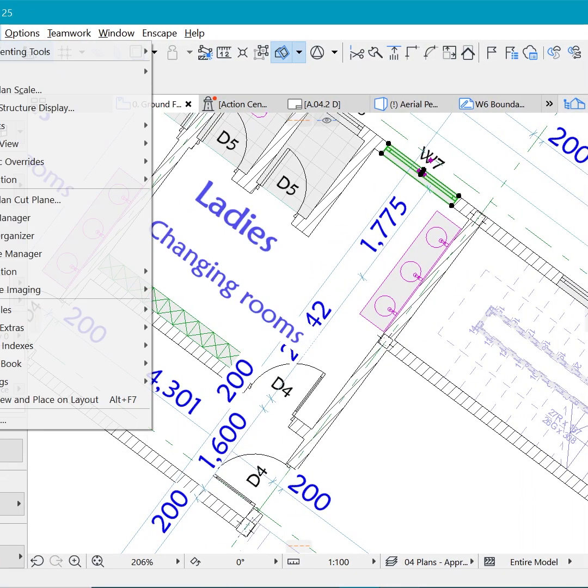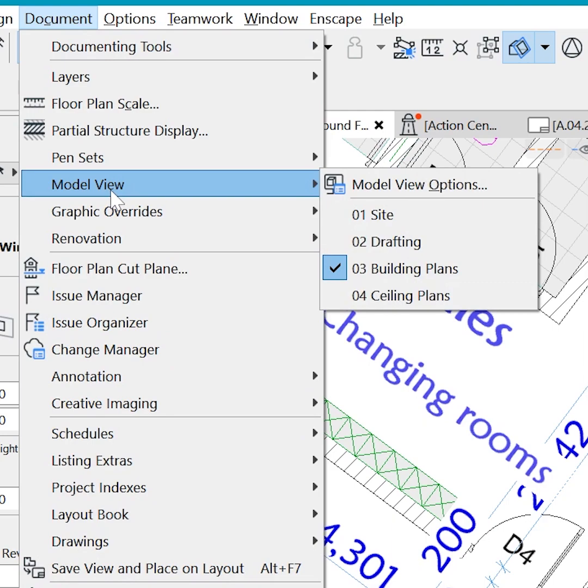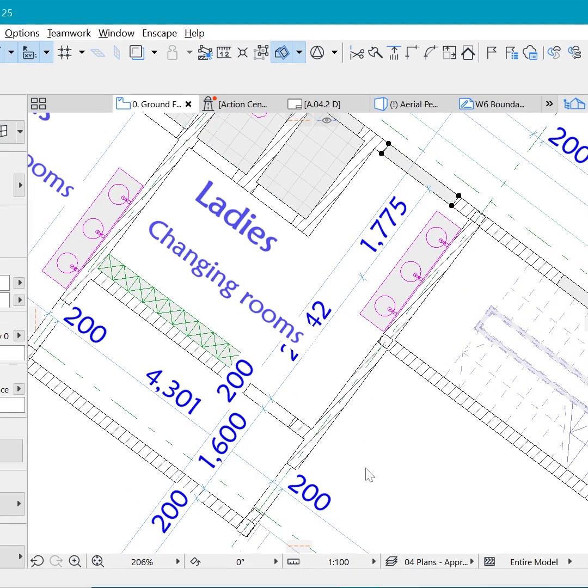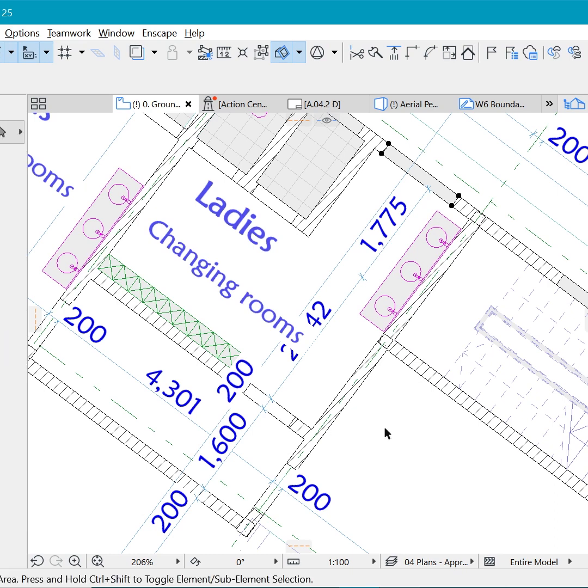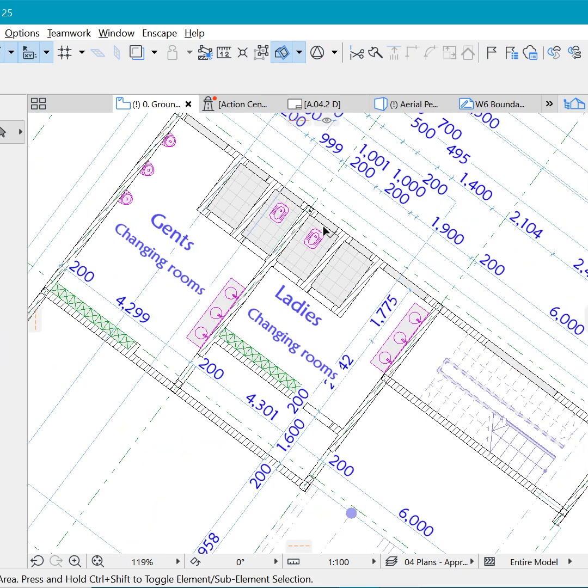We head over to Document, Model View Options, and we say Site. You can see that all the doors and windows disappear, and that's because that model view combination has got a rule to actually hide those openings. They haven't gone anywhere, they haven't been removed, but they have just been hidden.